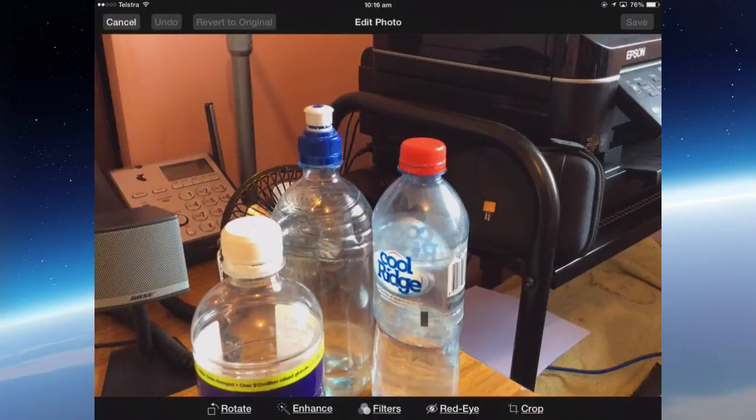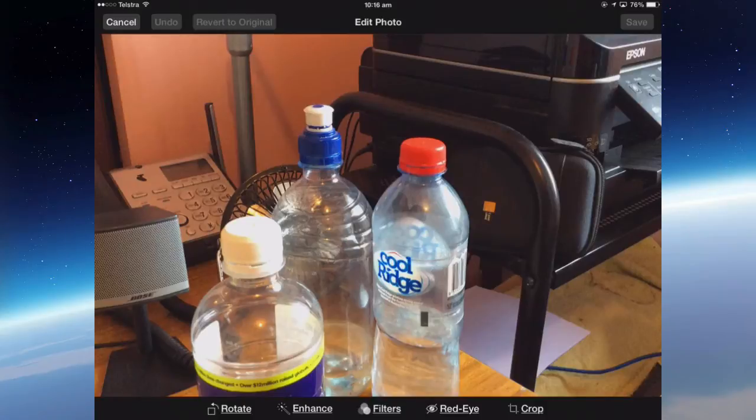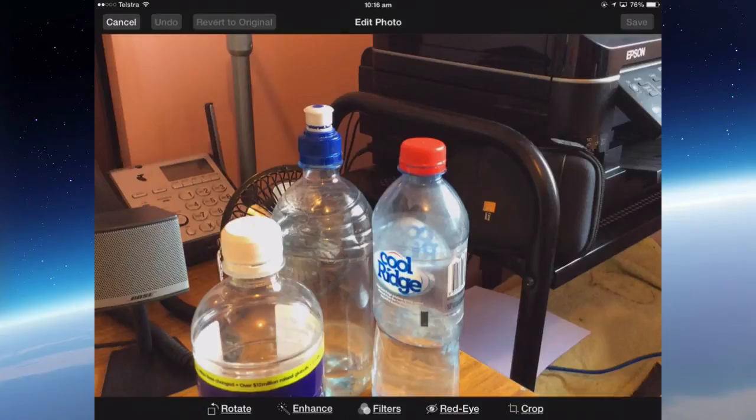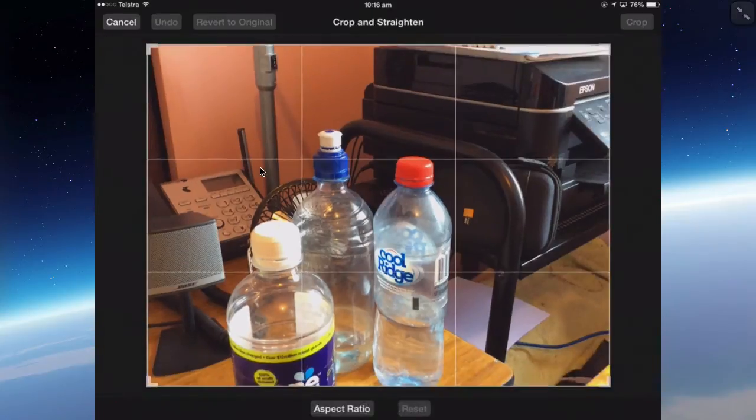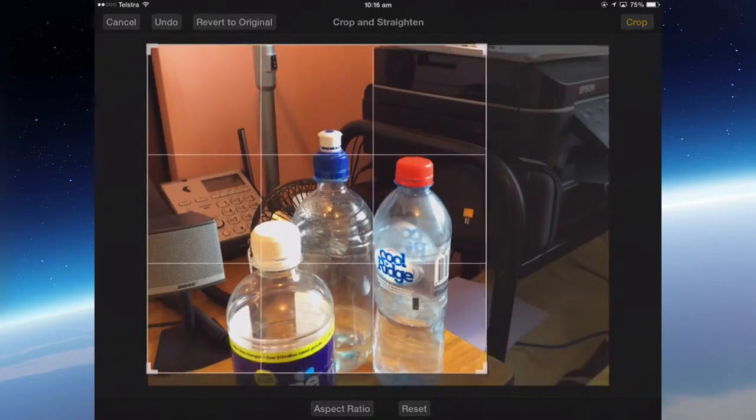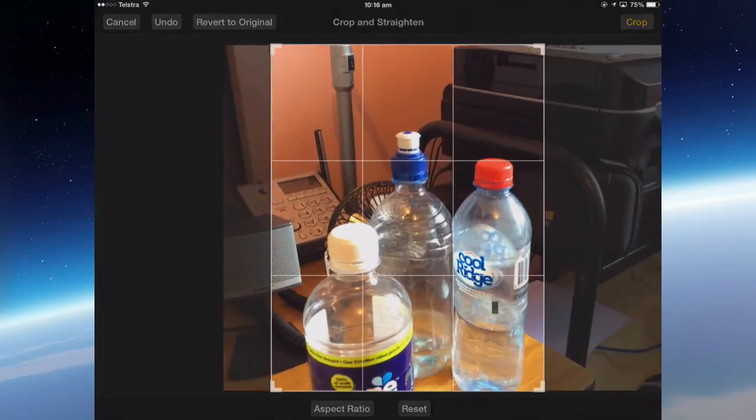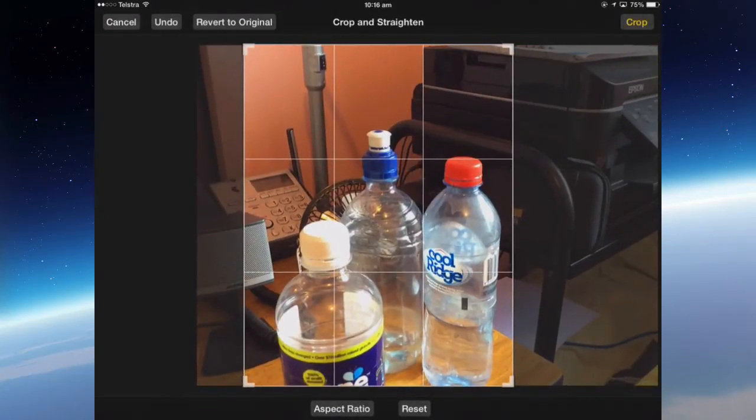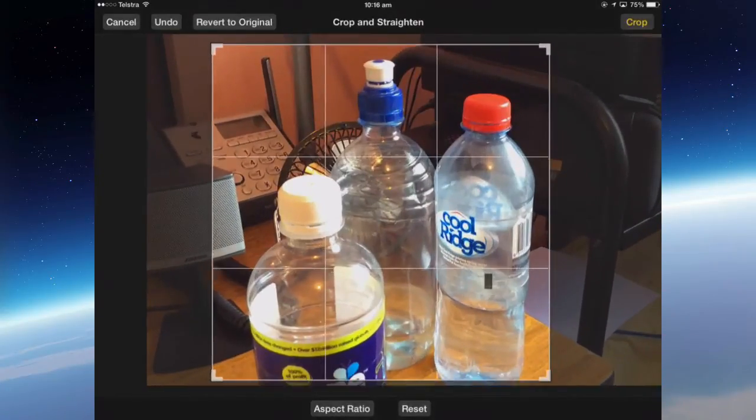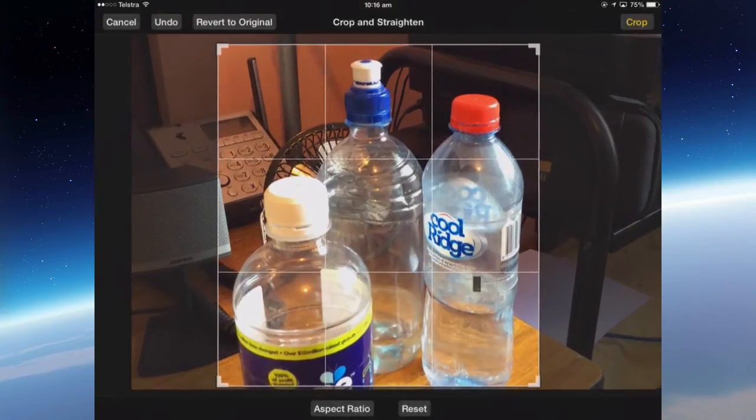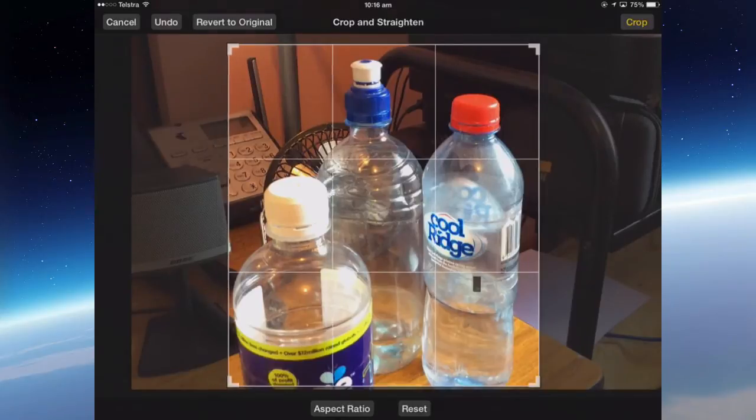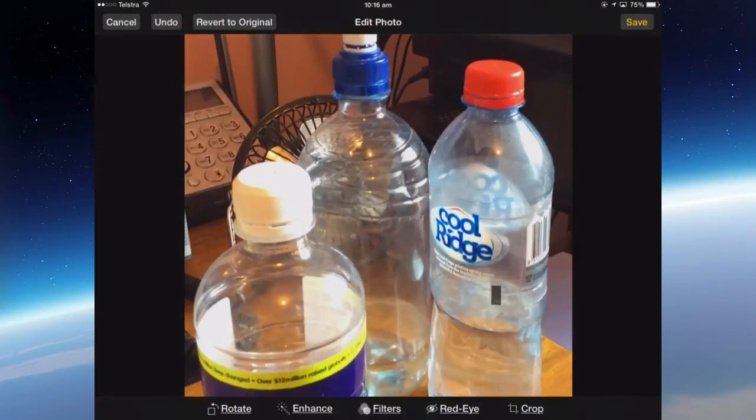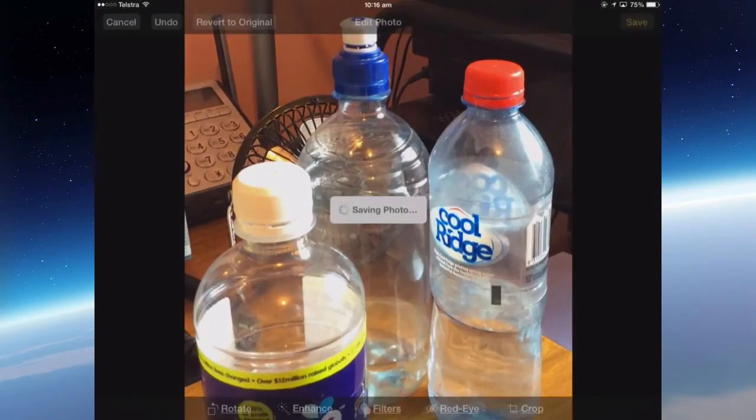Now you've got some basic editing in the photos app with a picture that you've taken or any picture that ends up in the camera roll can be edited. You can crop it. So if I crop and move the sides, I can just take some of that background out and just take the bottles, and then crop and then save.